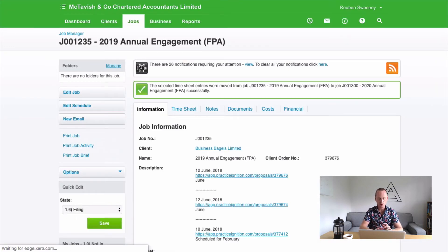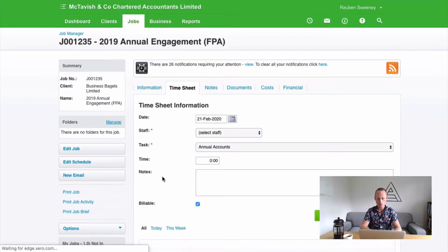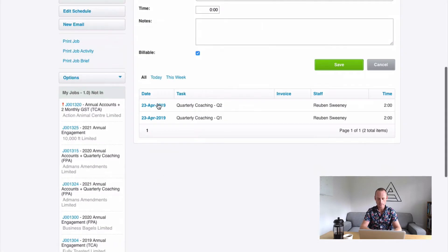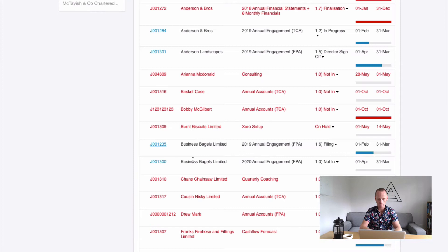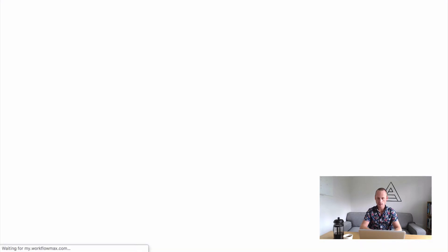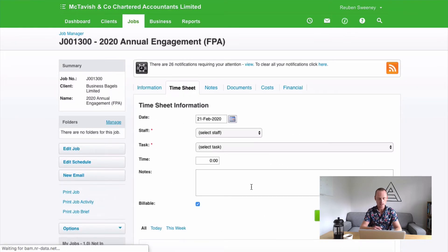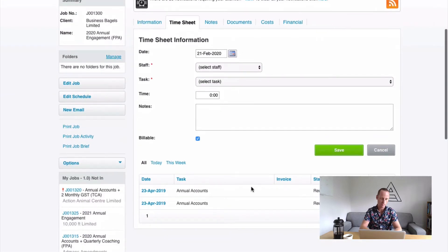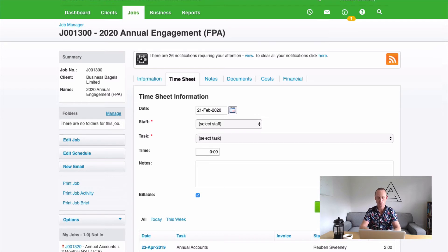And just like that our time has been moved. Now if I go and check my timesheet time here you won't have that time anymore. And if I go back to my job and check the other job we'll find that that time has arrived over here ready for invoicing next year or whenever we might generate those invoices. It's really important we do that to make sure that the profitability on both these jobs is accurate.